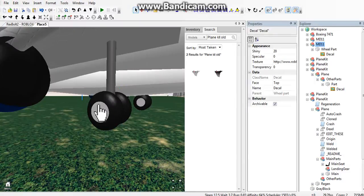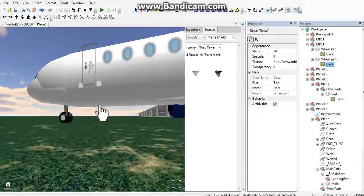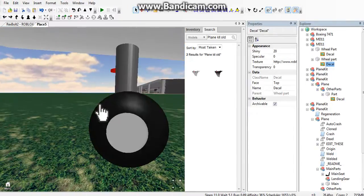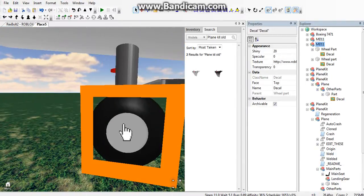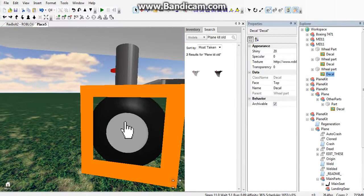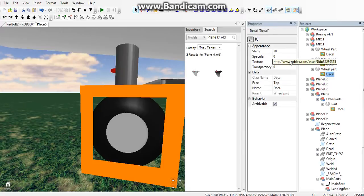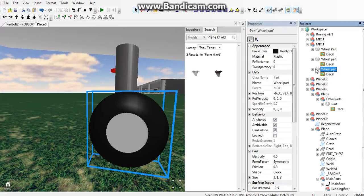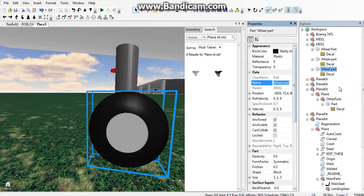Double-click on the wheel, then click on the part that the picture's on, and rename it wheel part or whatever.